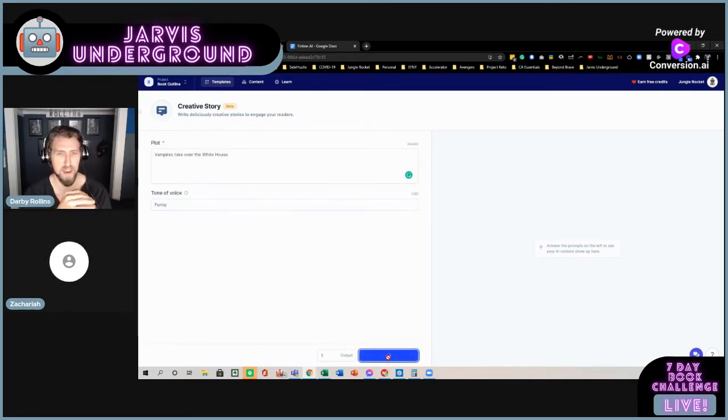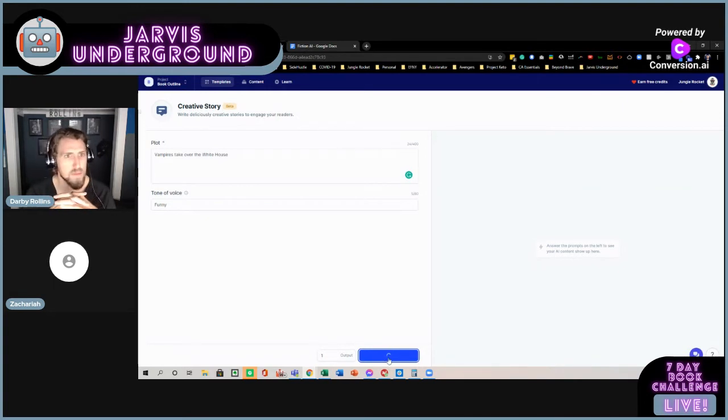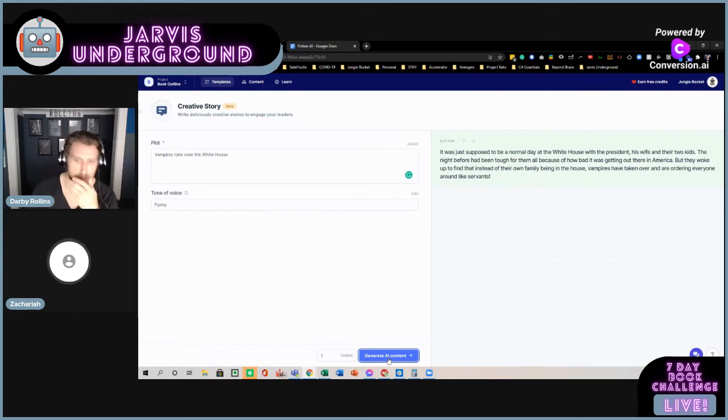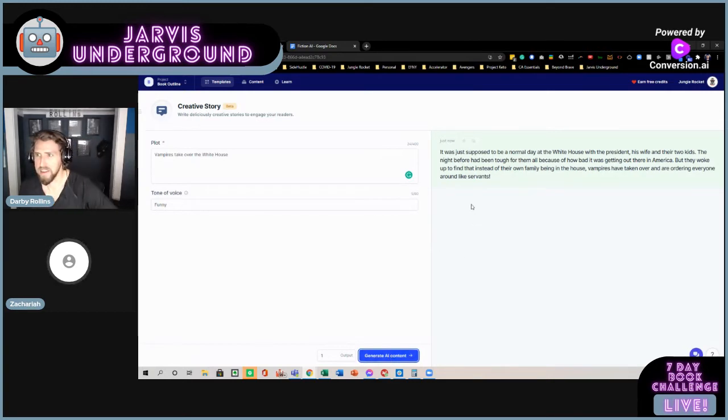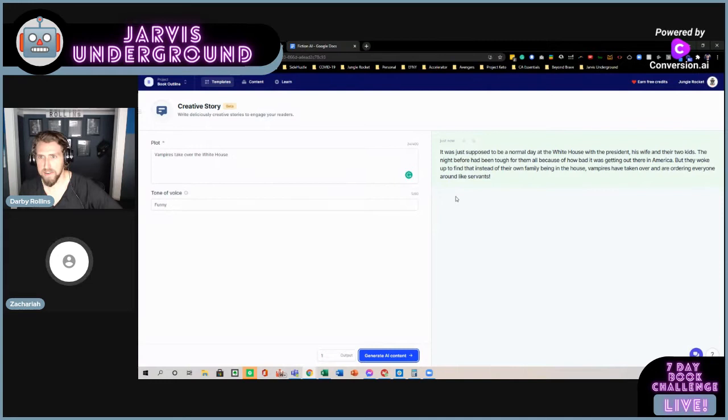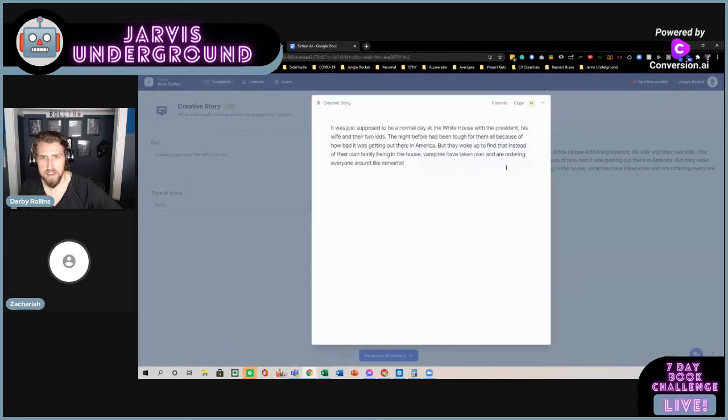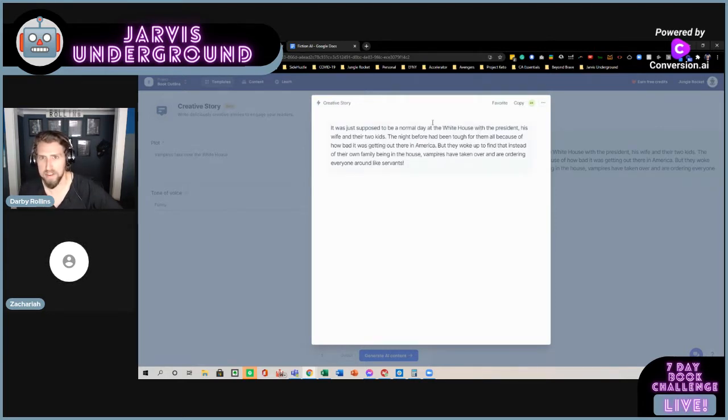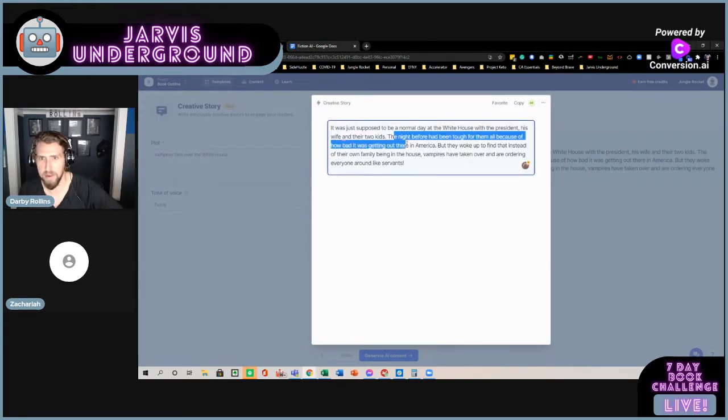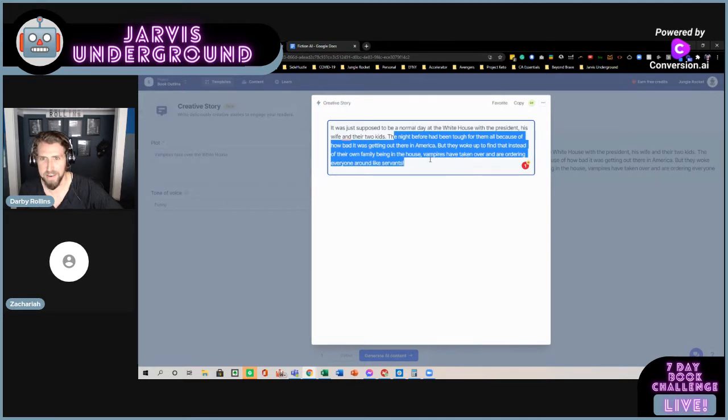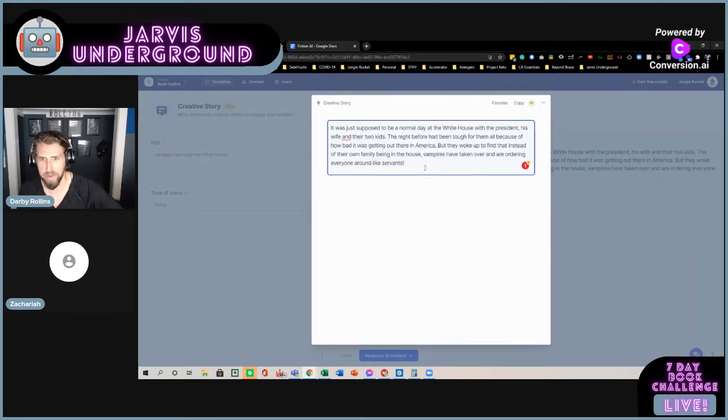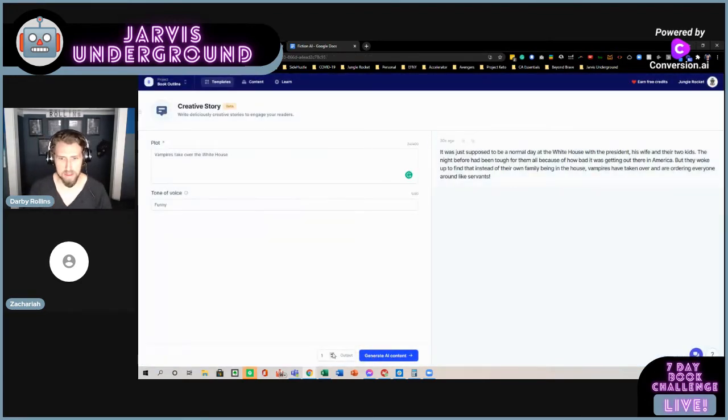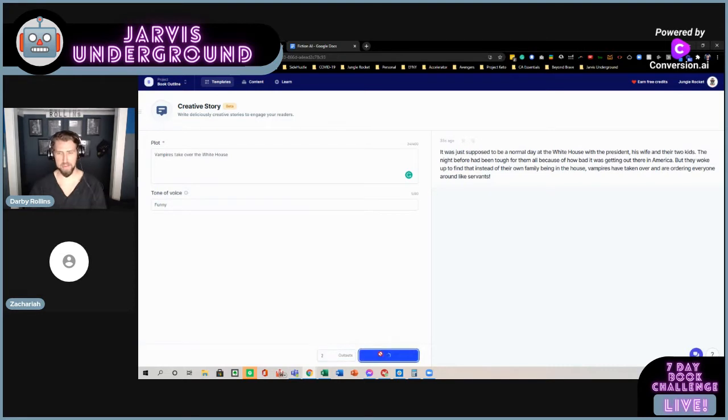Let's see what we've got here. So, I mean, I love this for our authors. It's just amazing that especially fiction writers that are going to be on the book patch or anywhere else or even in our seven day challenge now. I think this is just one of the really cool, fun tools. So, yeah, let's see what we got. It was supposed to be a normal day at the White House with the president, his wife, and their two kids. It had been tough. How bad it was out there in America. But they woke up and said to find instead of their own family being the White House, vampires are taking over and ordering everyone around like servants. Okay. Let's, that's one.